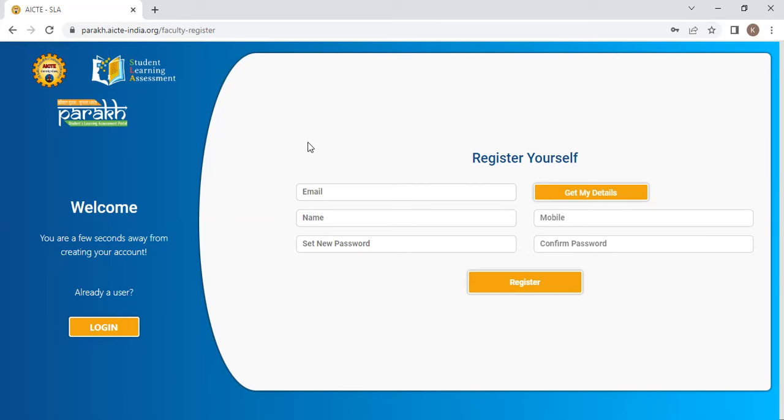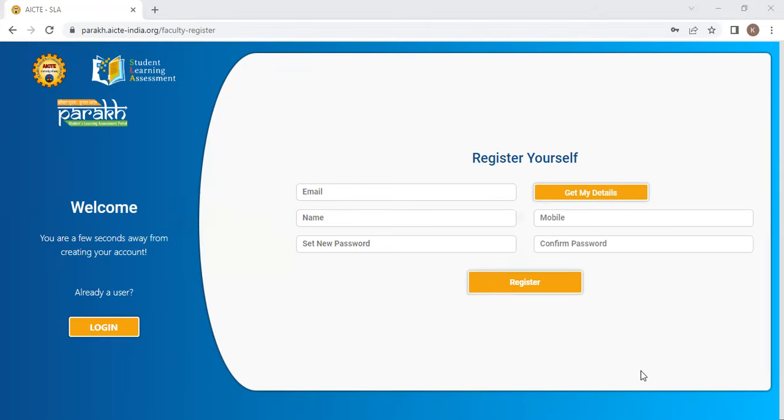You can ask him to register your details in the PARAKH portal and he will register them there. After registering those details, click your email ID here and click on get my details. Your details will be displayed automatically. Then set your password.